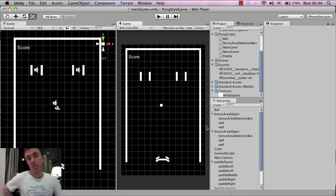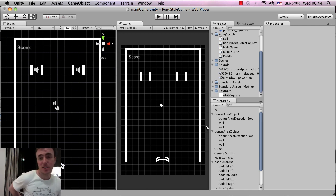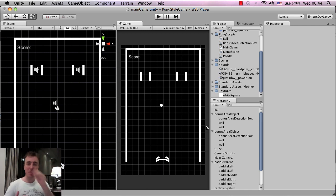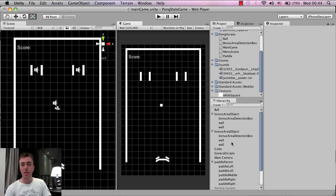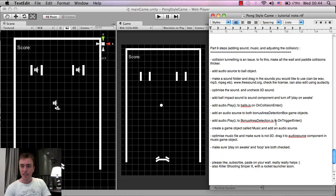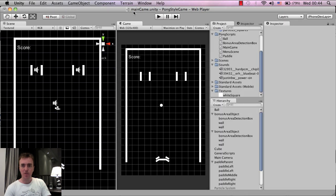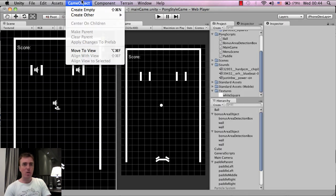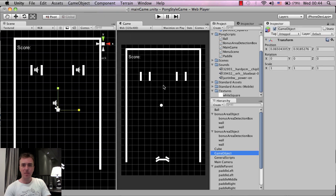So the next thing is music. So this is pretty much the same thing, we use audio sources for music as well. And let me just check I'm following along correctly, so we added the bonus area. Okay, so let's create a music object. So we're going to create a game object, so create empty.